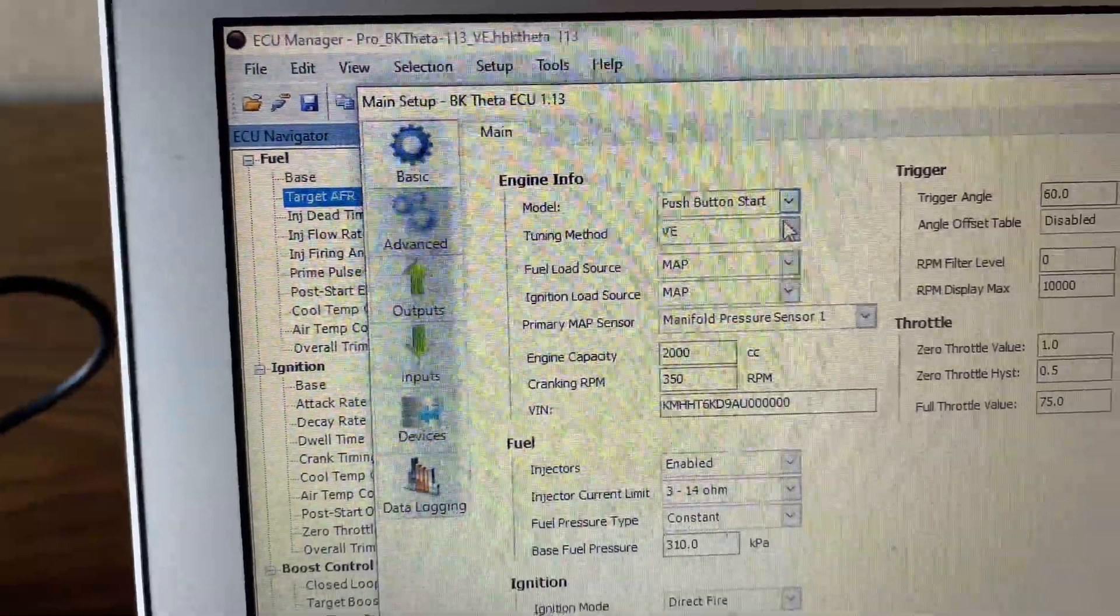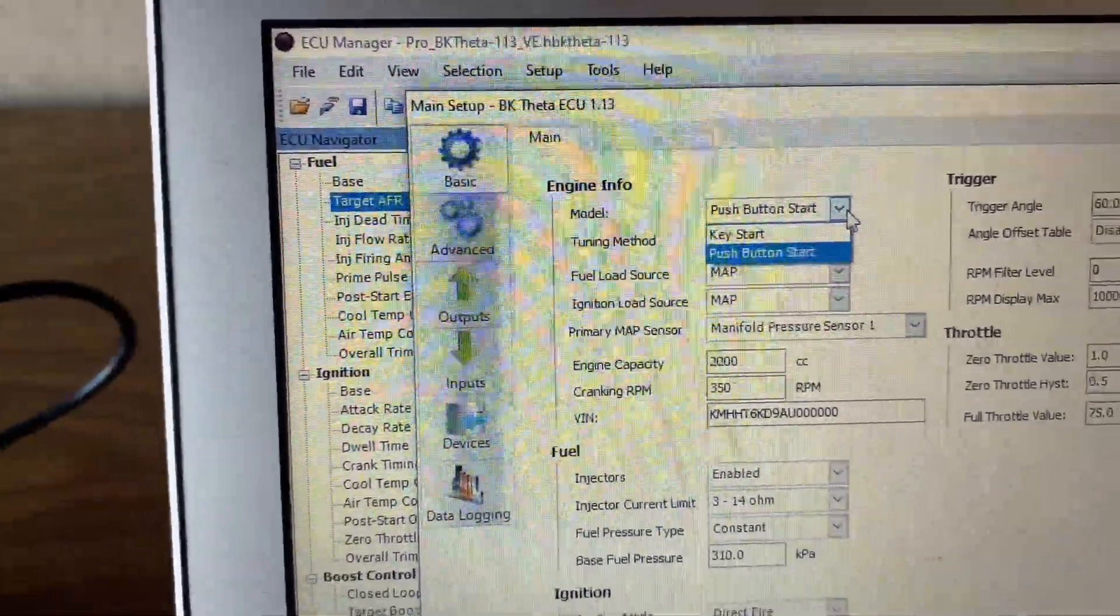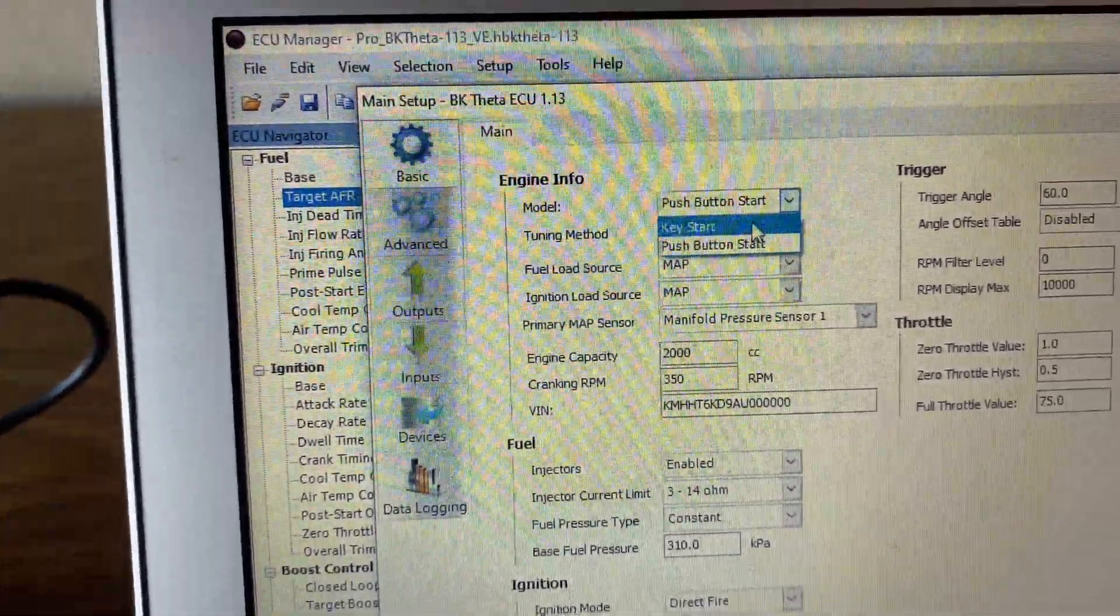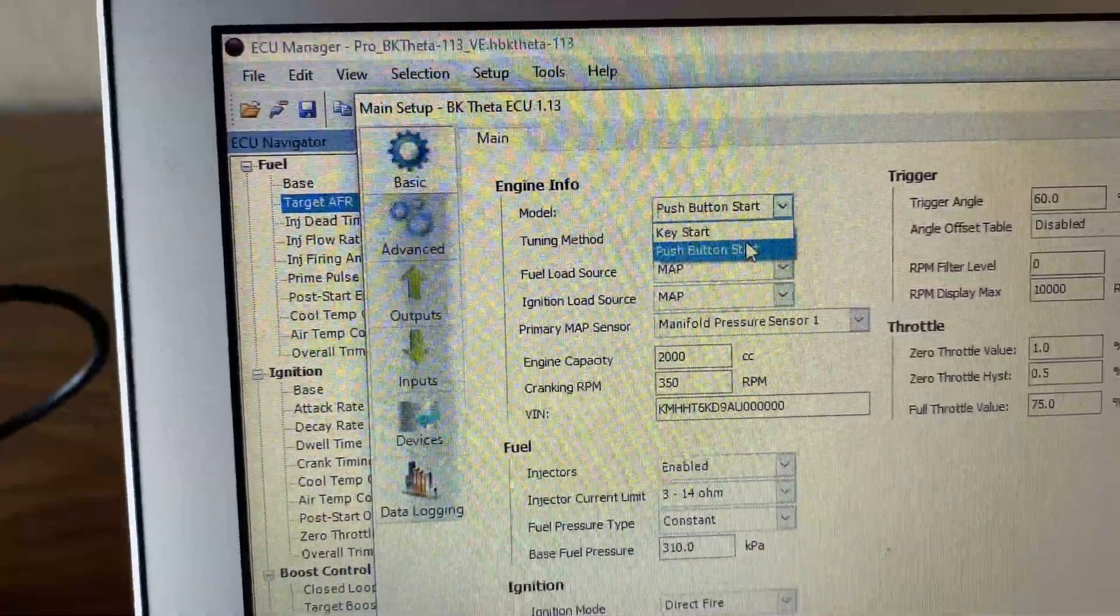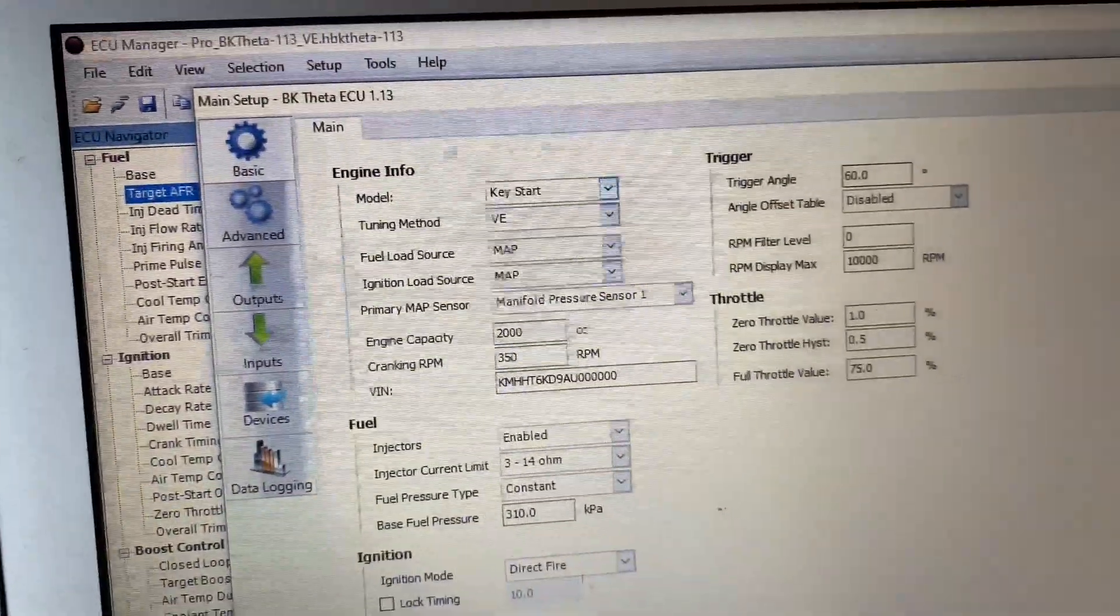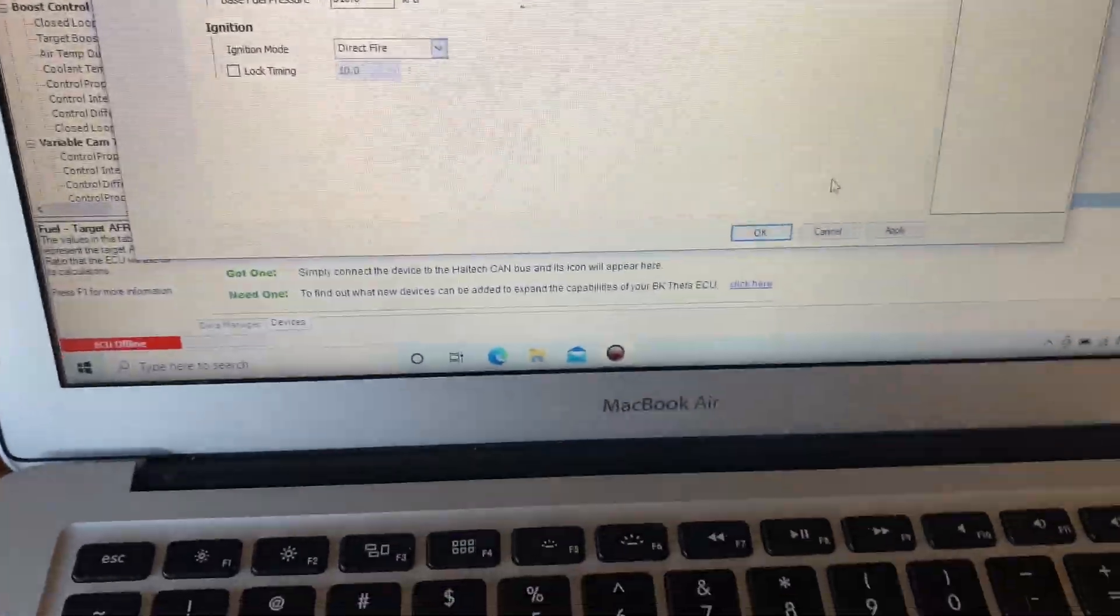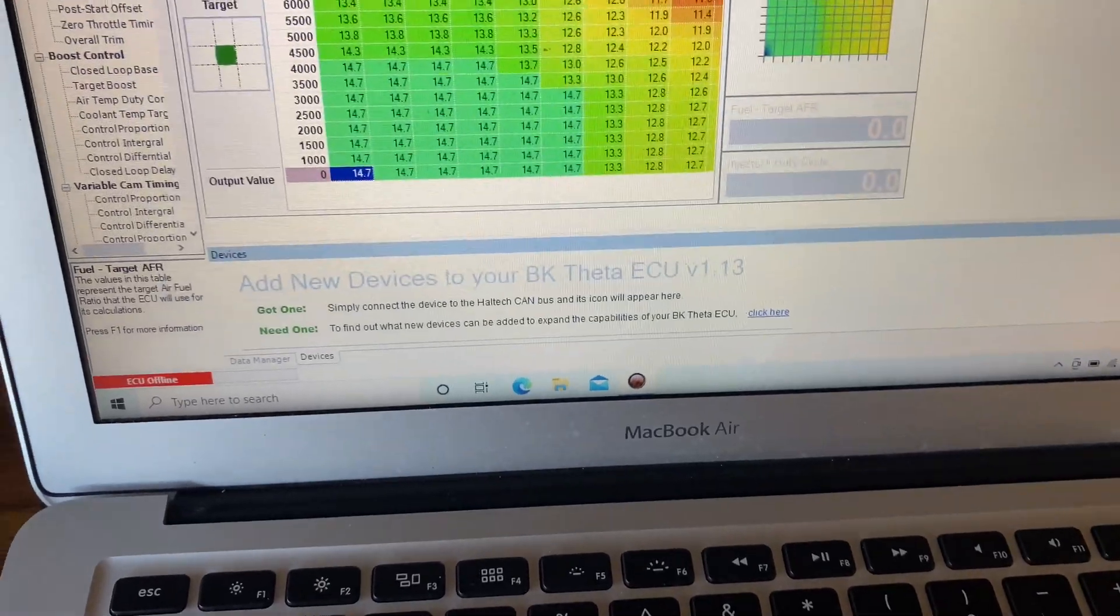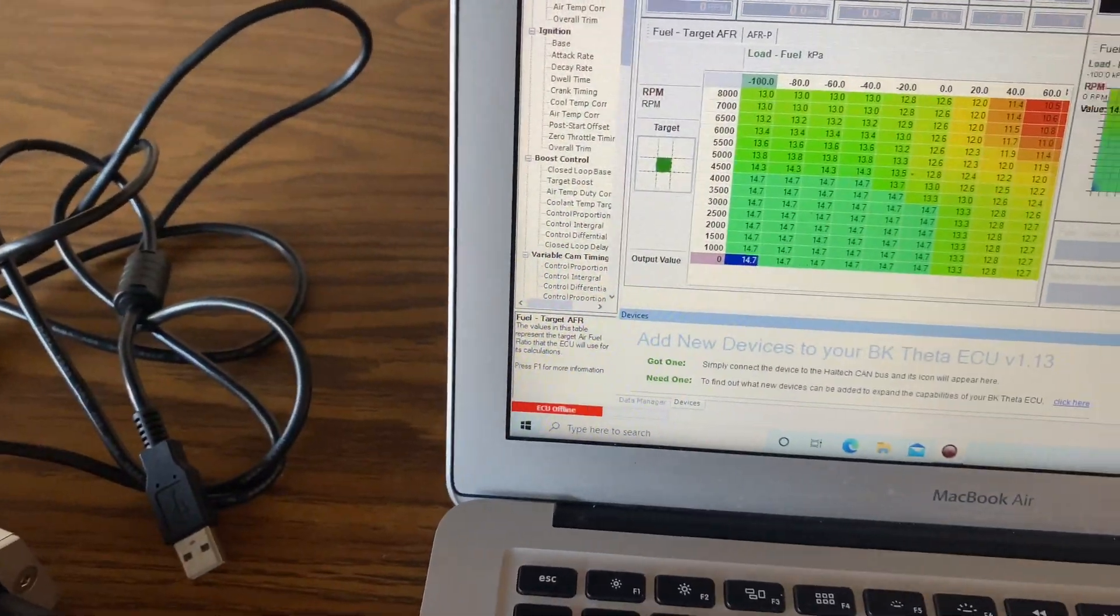It's very important, make sure you have that in mind. If you don't select this correctly, it's not going to let you start the car. So make sure you have it on Key Start or Push Start, whichever model you have. And then after you have that set up, you're just going to come down here, press Save, and then you're just going to upload your tune.